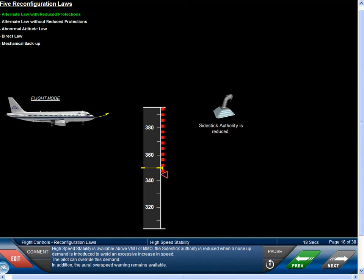High speed stability is available above VMO or MMO. The side stick authority is reduced when a nose up demand is introduced to avoid an excessive increase in speed. The pilot can override this demand, and the aural overspeed warning remains available.